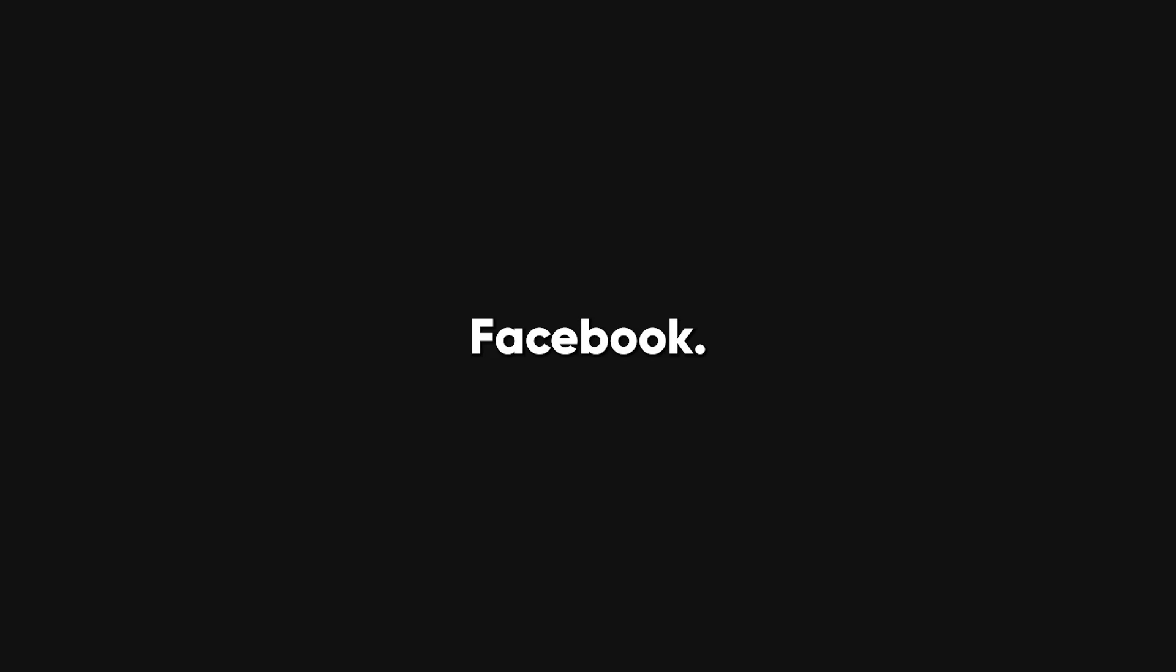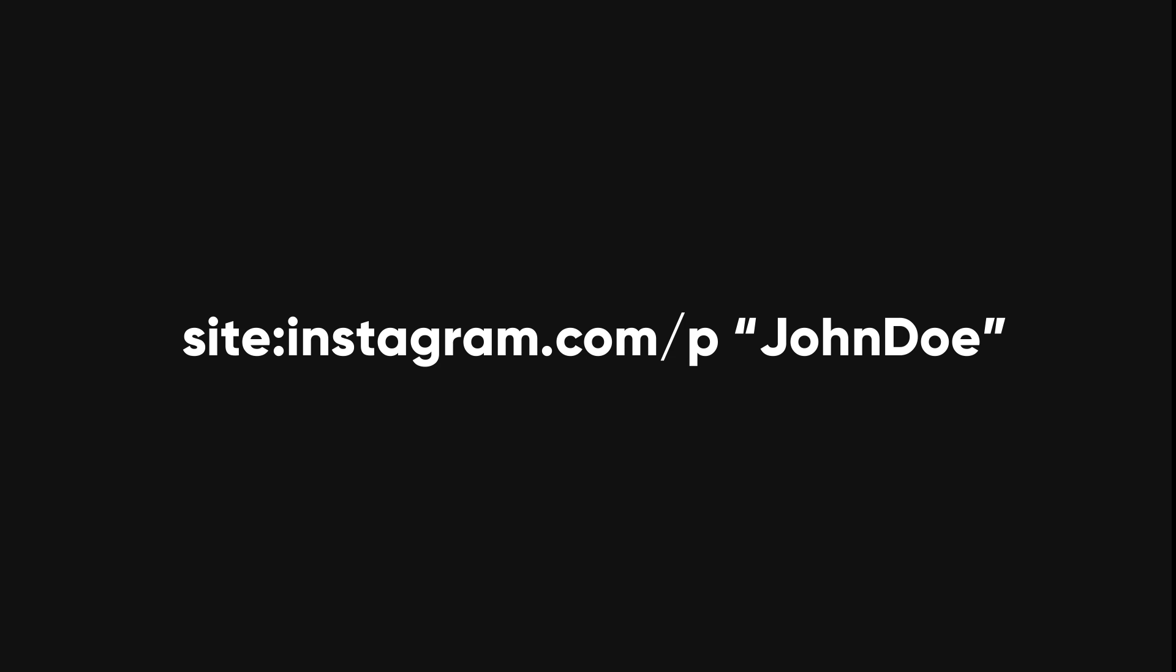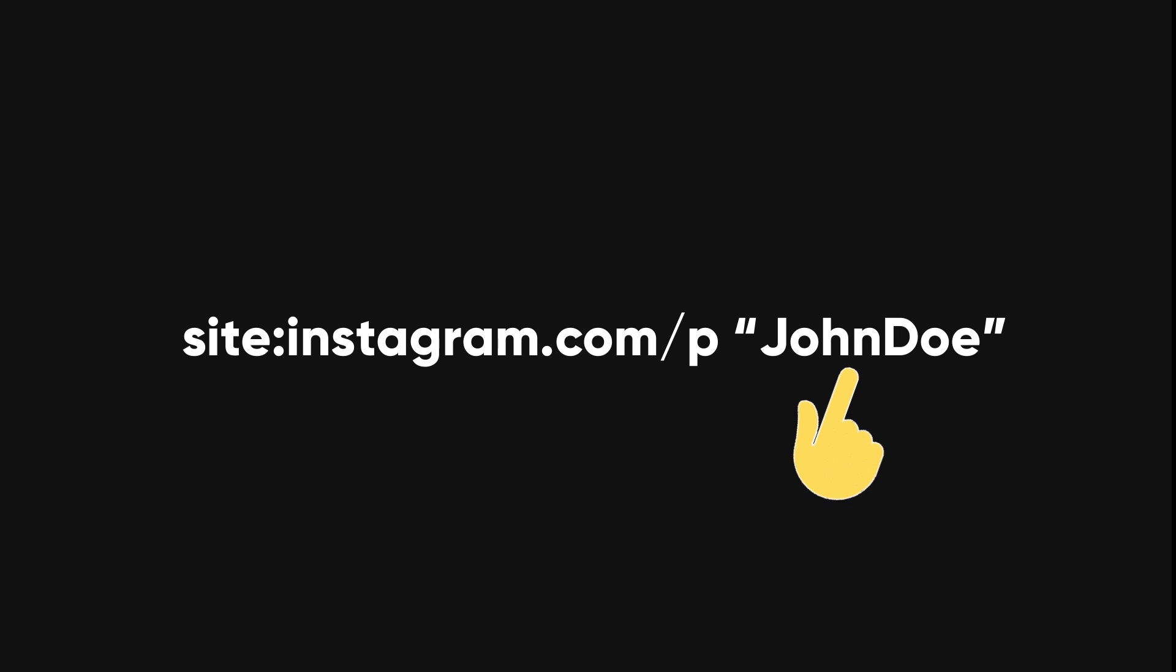Just like Facebook, you can also use Google to search for data on Instagram. Here are some examples of Google dorks for Instagram. site:instagram.com/p/johndoe. This will search for posts that mention a John Doe keyword.